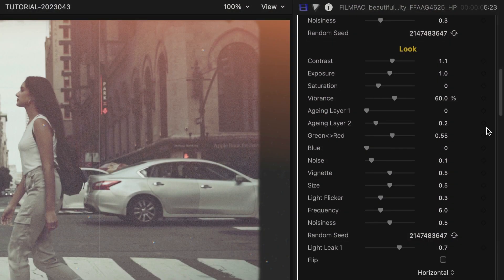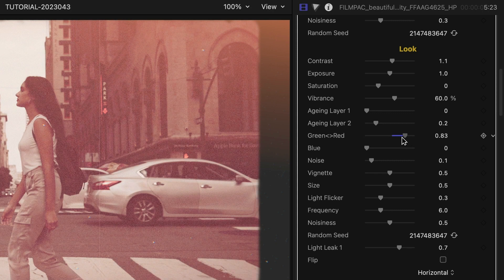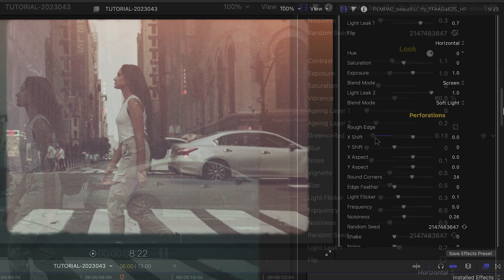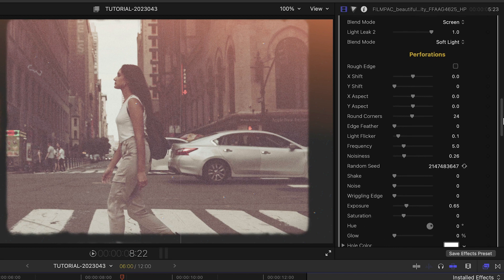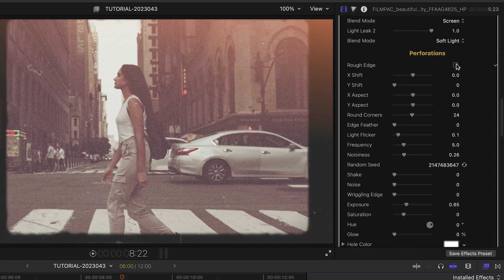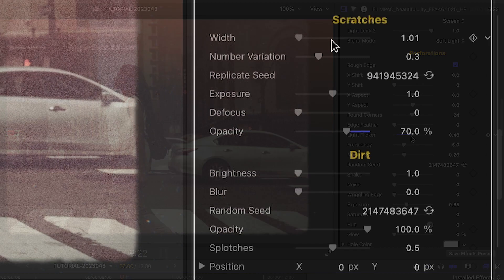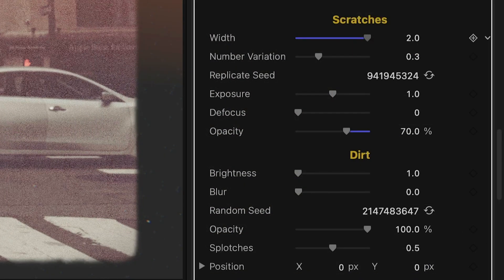Under the Look section, get even more color controls to dial in a vintage effect. The Perforations section has way more parameters to get those edges right, and the same goes for scratches and dirt.